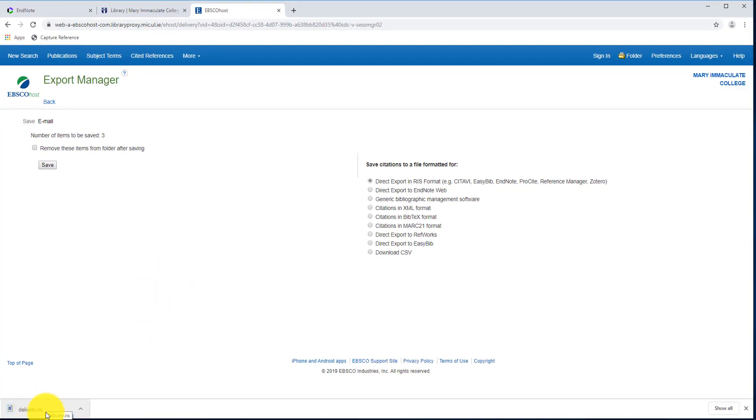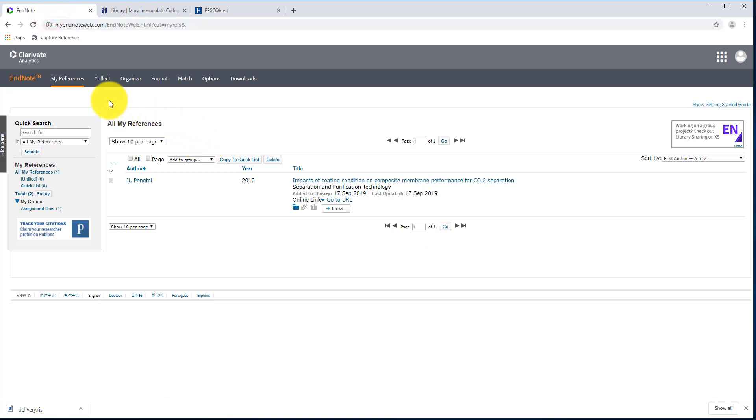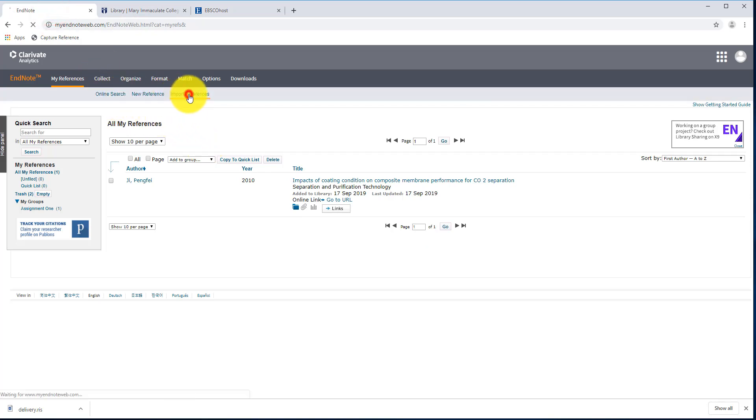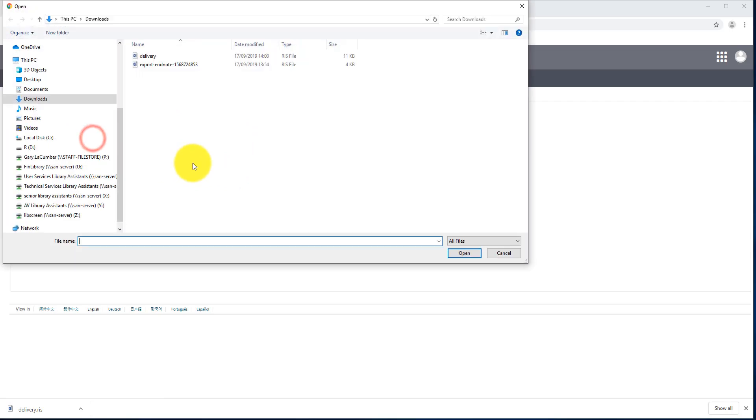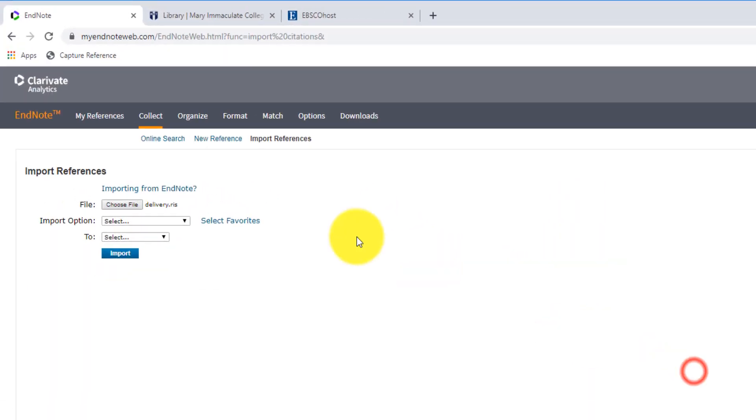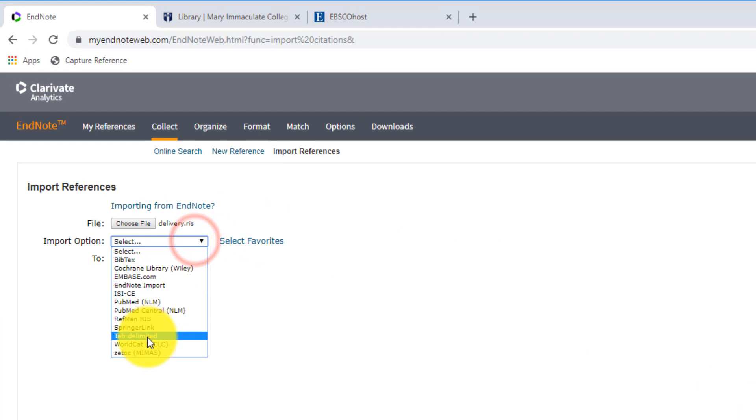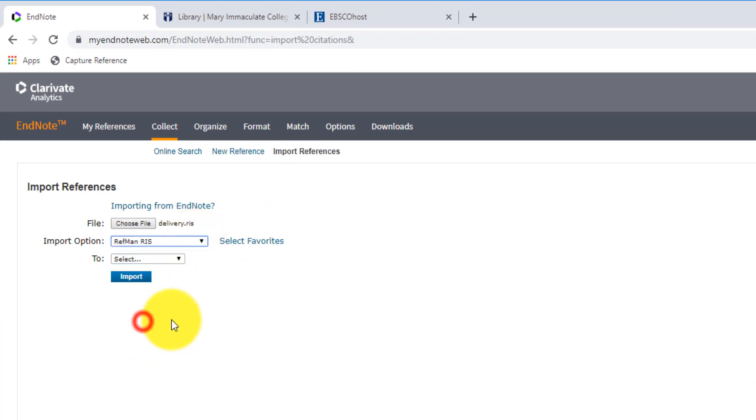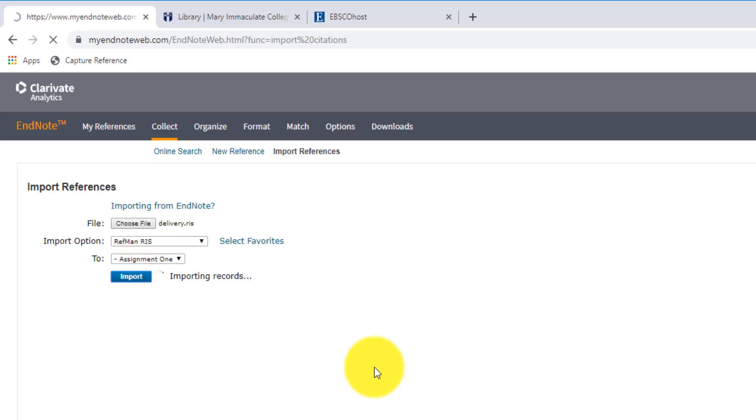We'll see down here, it's after downloading the file again down to our Downloads folder. So I can go back into my EndNote library, back to Collect, Import References, and then we go through that process again. We'll just select the specific file, we'll choose RIS again, and then we'll save it to our Assignment 1 group, and click on Import.